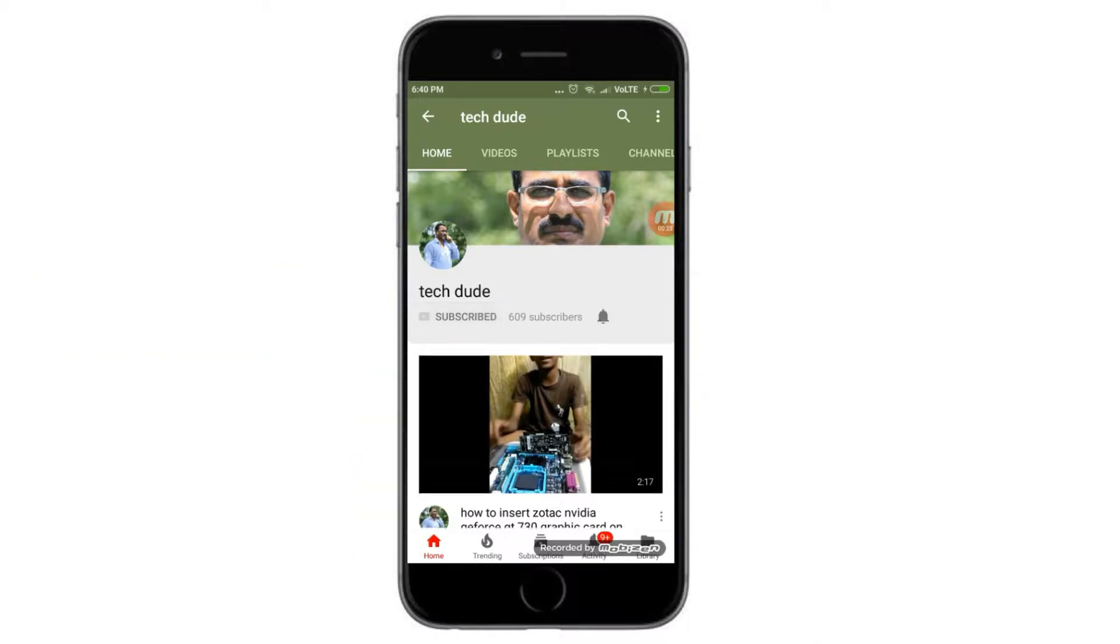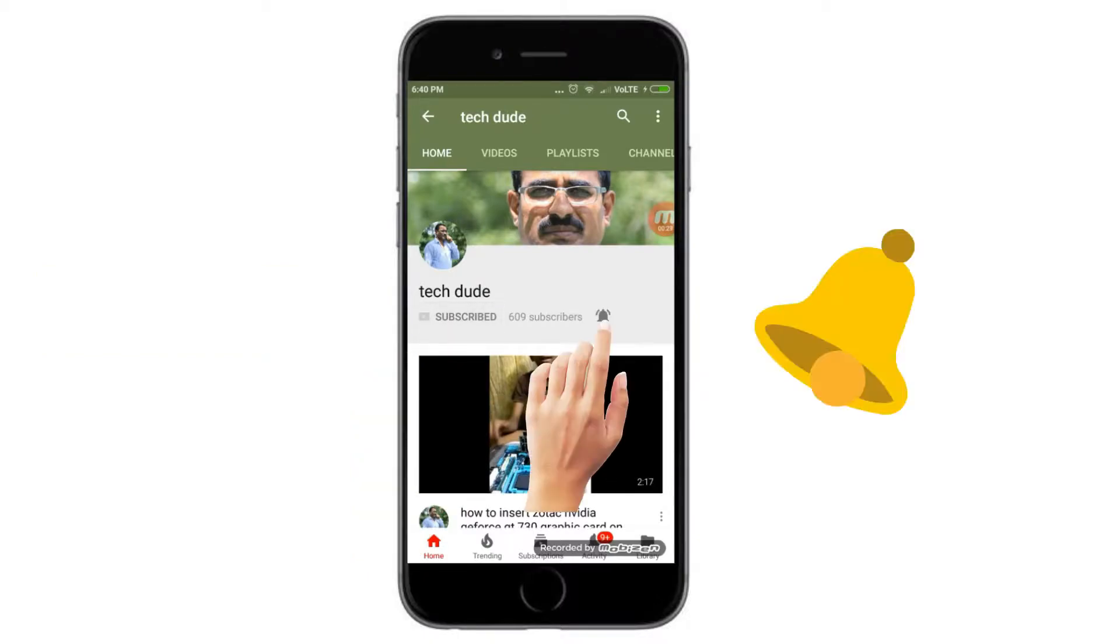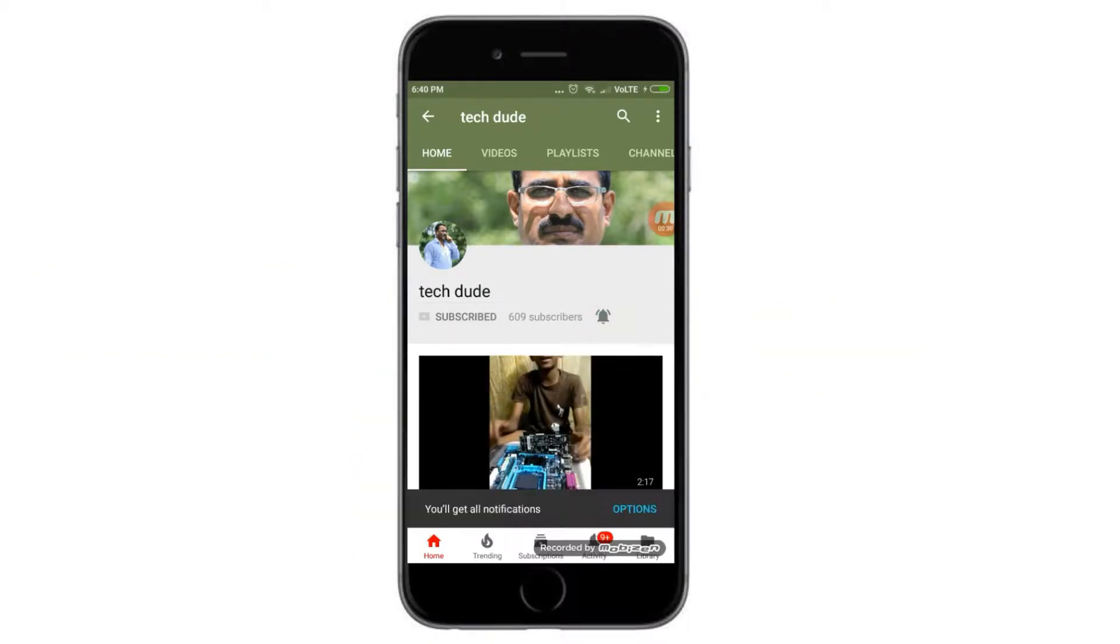Subscribe to Tech Dude YouTube channel to get the latest technology videos. Hi guys, what's up, this is your Tech Dude. Today I will explain step by step: when one system is connected to three or more printers, how to select which printer you require to take a print. Please subscribe and like my channel. Thank you, thumbs up.